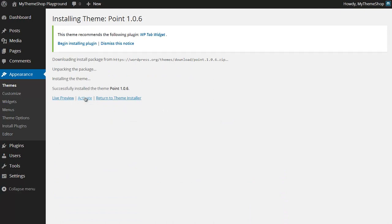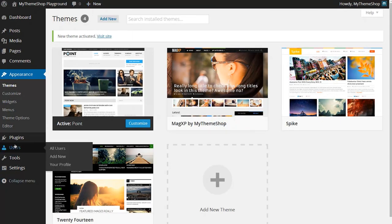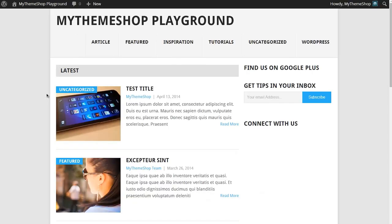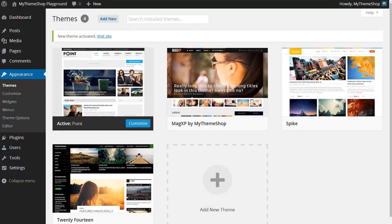Then I can just hit Activate. I'm now running the Point theme. If I head over to my site's homepage and hit refresh you'll see this is the Point theme running. I'll just take you back to the WordPress dashboard.